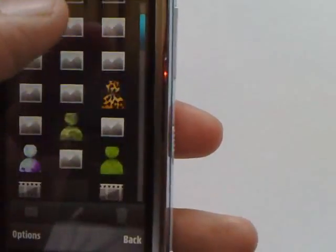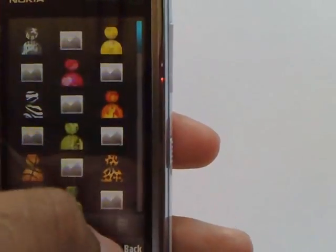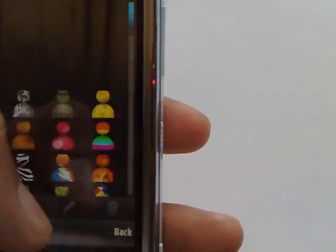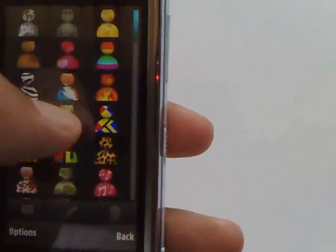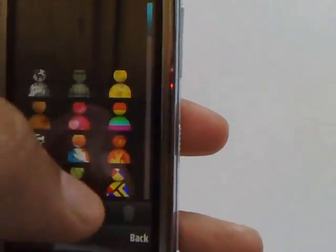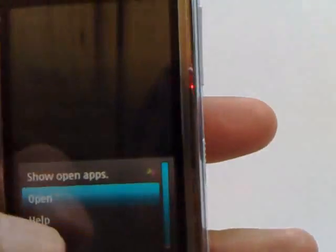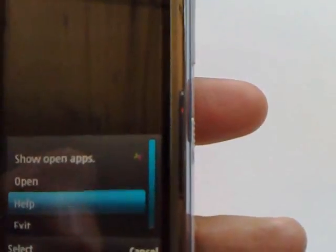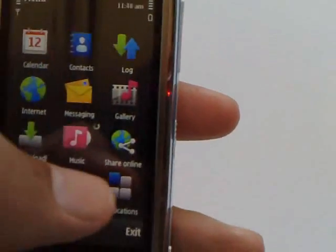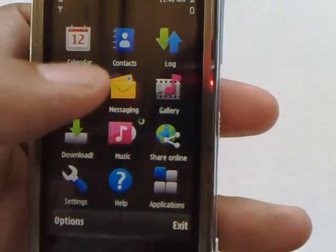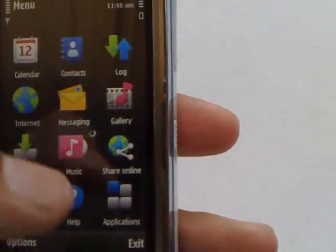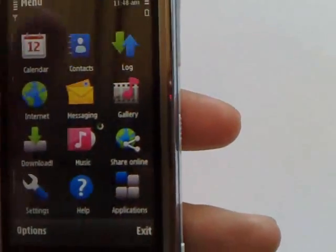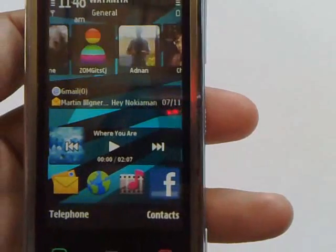You can scroll through all of them. There you go. You can also do this in any list, as you can see here. So basically it's everywhere except the menu, and it's pretty much appreciated.